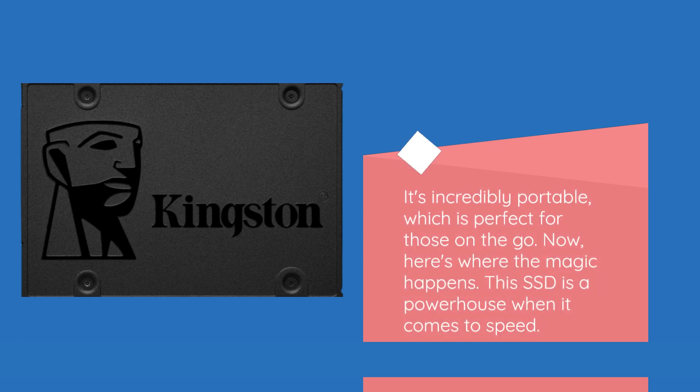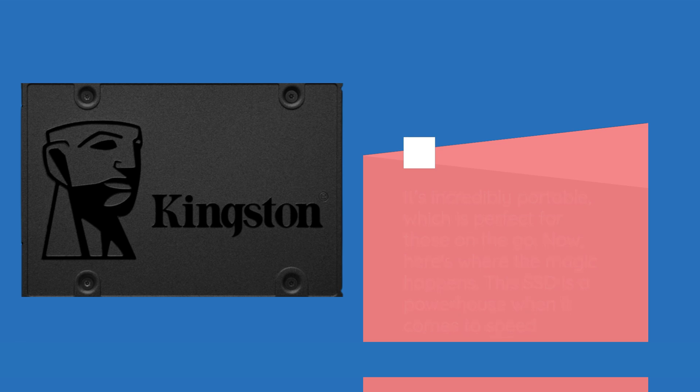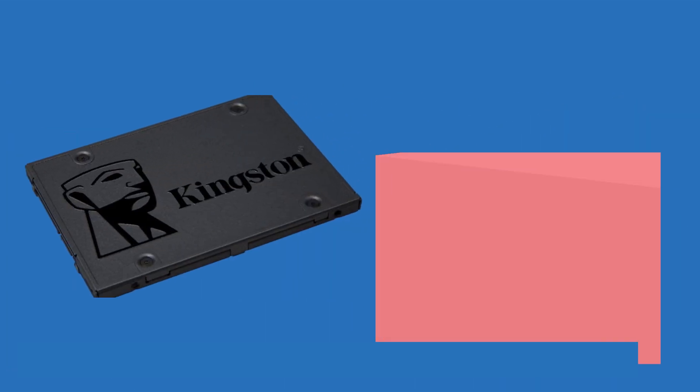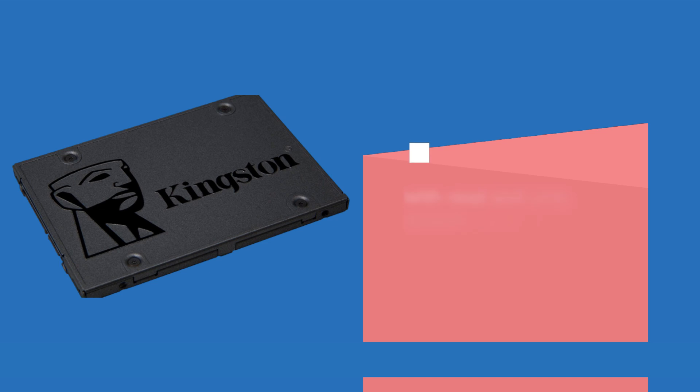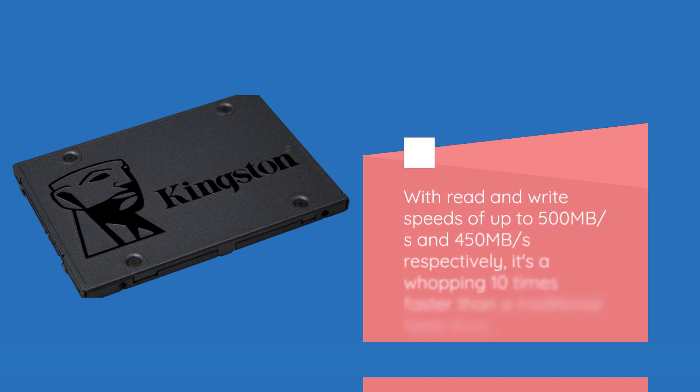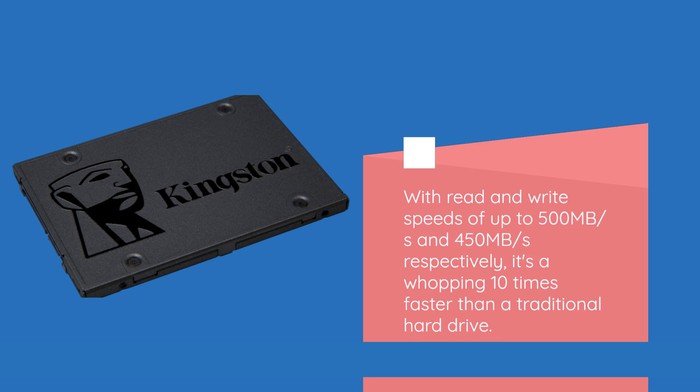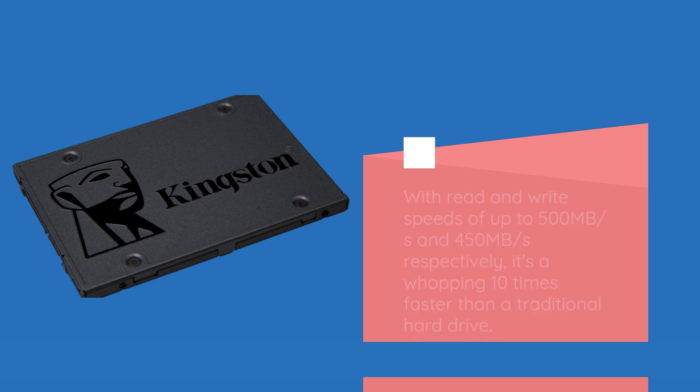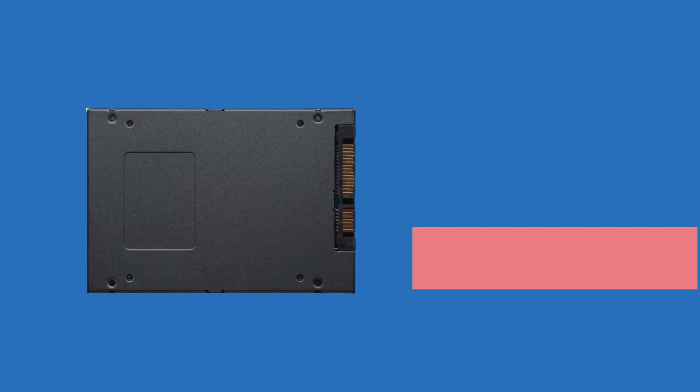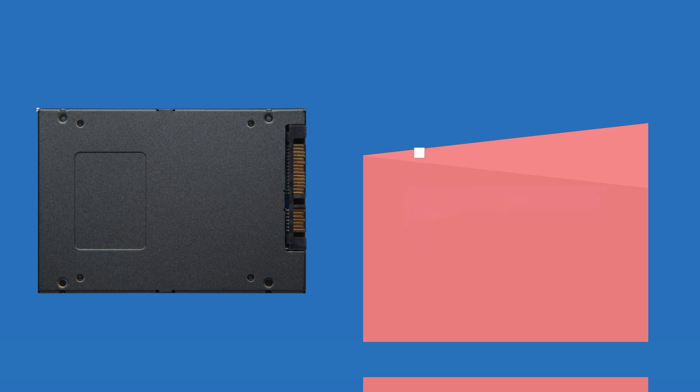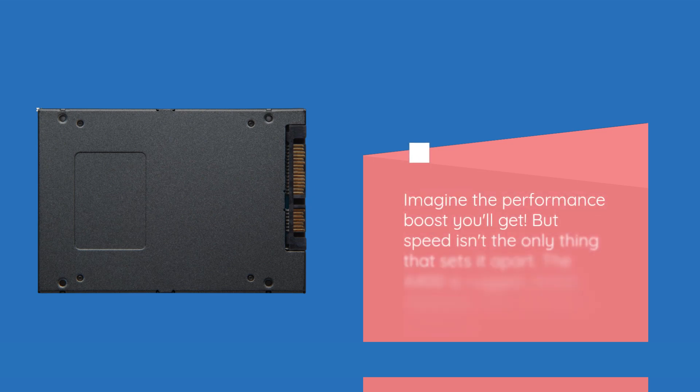Now, here's where the magic happens. This SSD is a powerhouse when it comes to speed. With read and write speeds of up to 500MB per second and 450MB per second respectively, it's a whopping 10 times faster than a traditional hard drive. Imagine the performance boost you'll get.